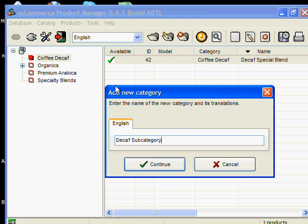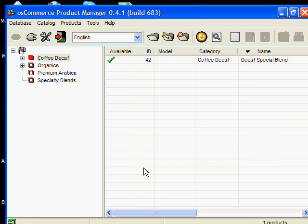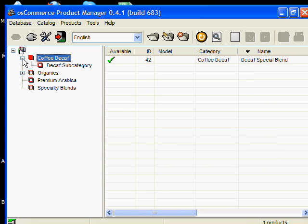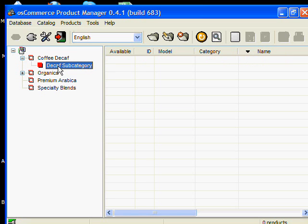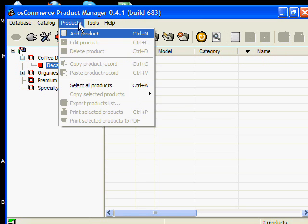Okay, here we go. We are entering in add a new category, and there's the new category. And then we go to products and we add a product.